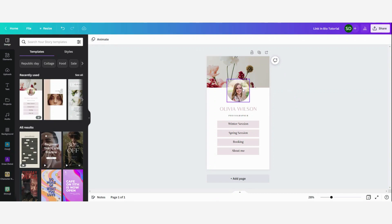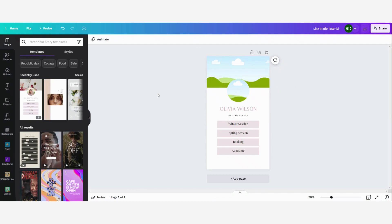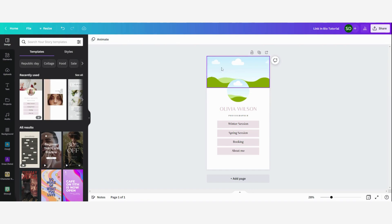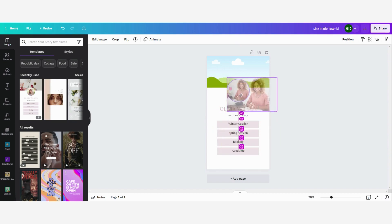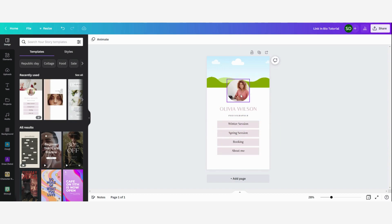First of all I'm going to start by changing the picture and the background. I have already chosen some pictures to use in this tutorial, but you can simply click on uploads and select your own profile picture and a picture that fits with your brand. I'm going to drag the picture in here.